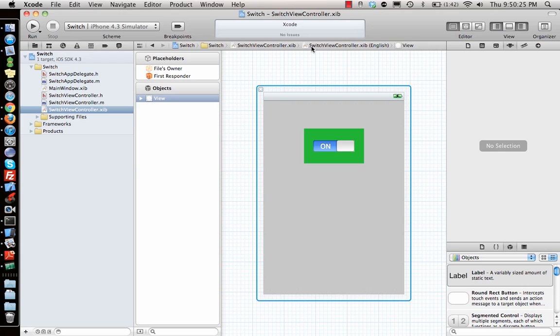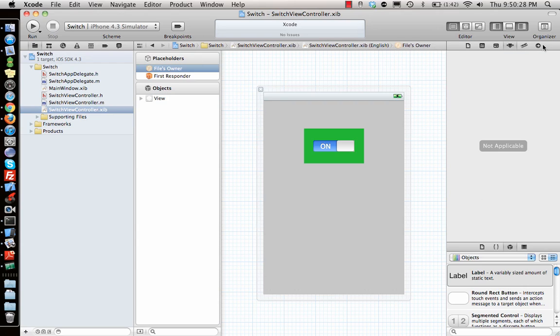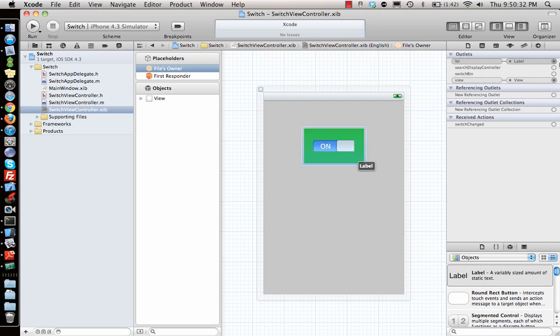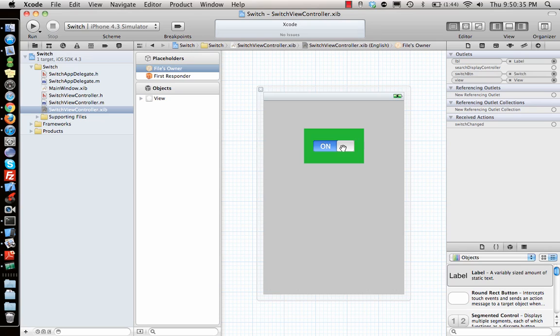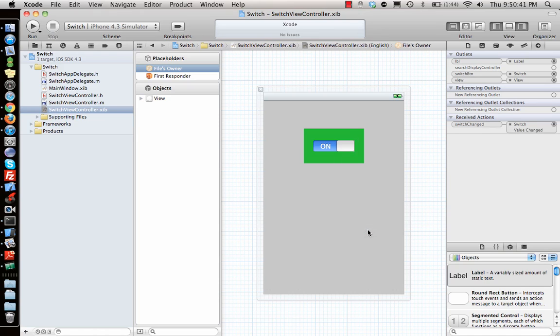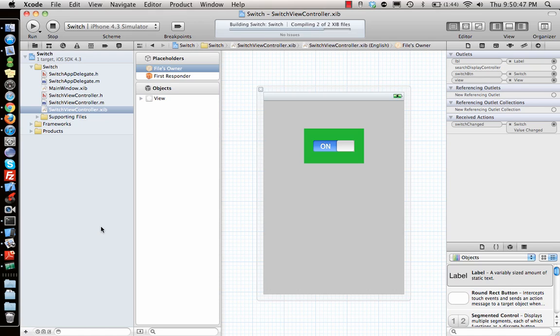You know the drill. Go to connections - label connected to label and button connected to the switchButton. Also we have the action, so connected here value changed. So when the value of the button changes it will call that function and the background color will change accordingly.